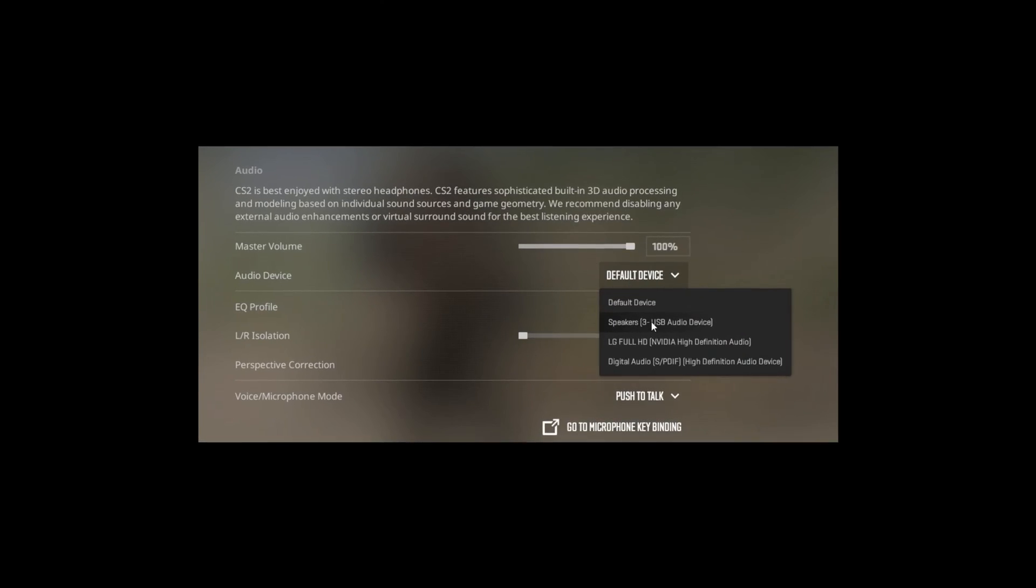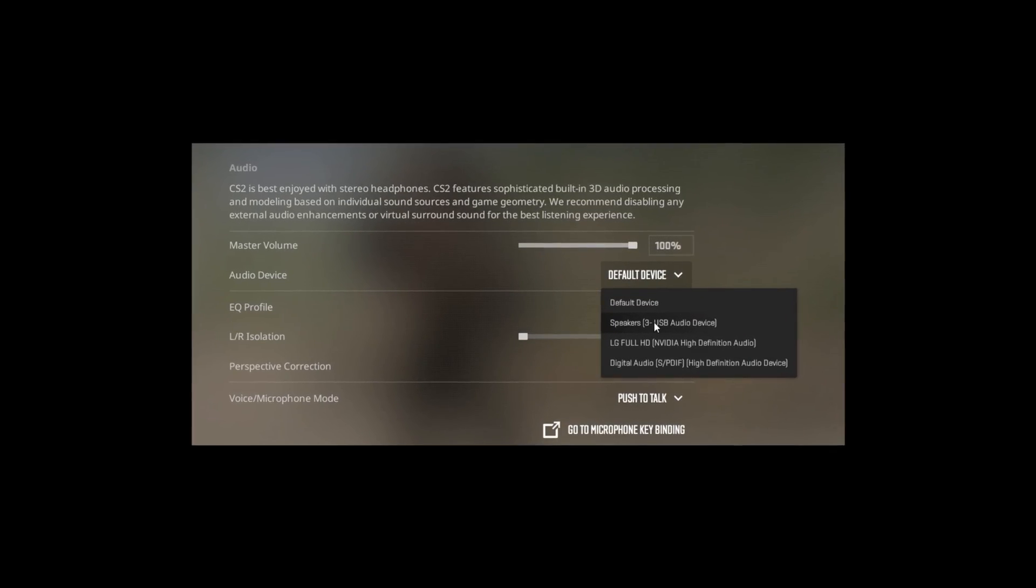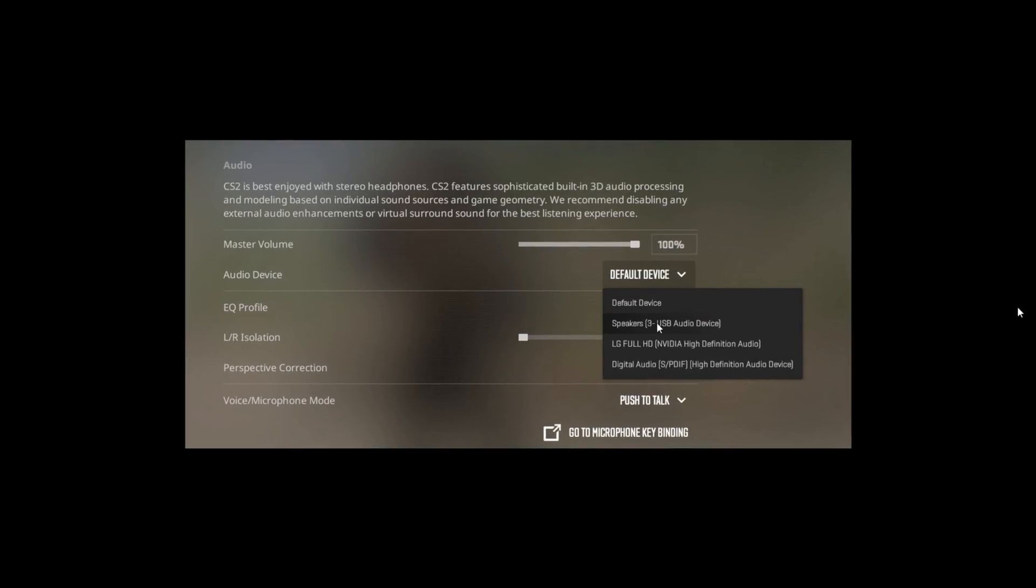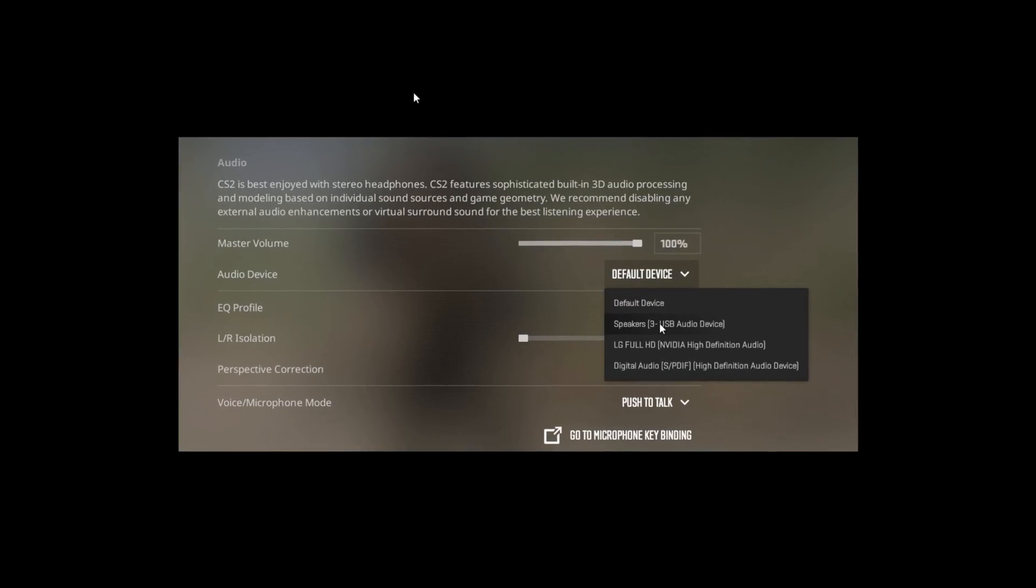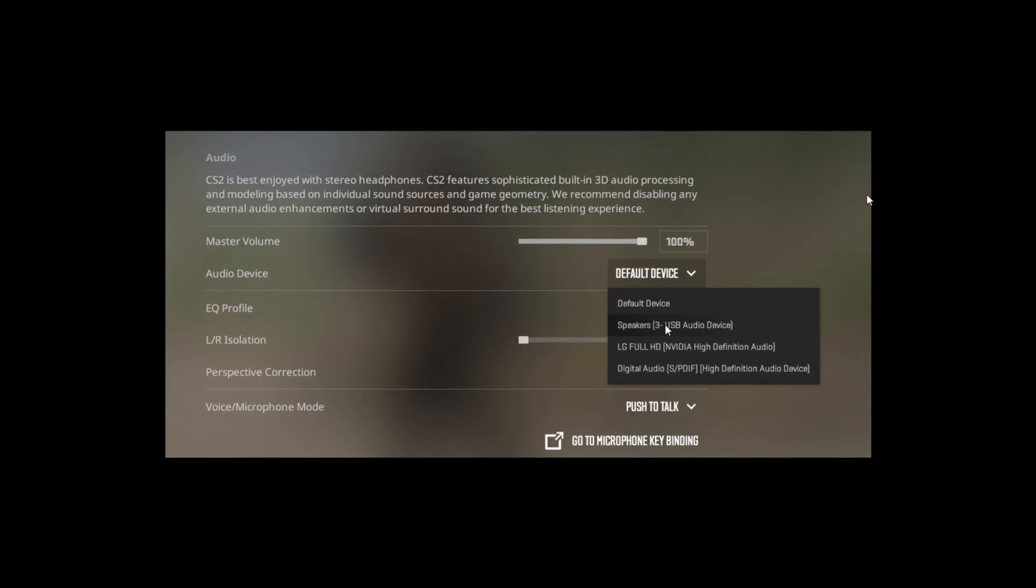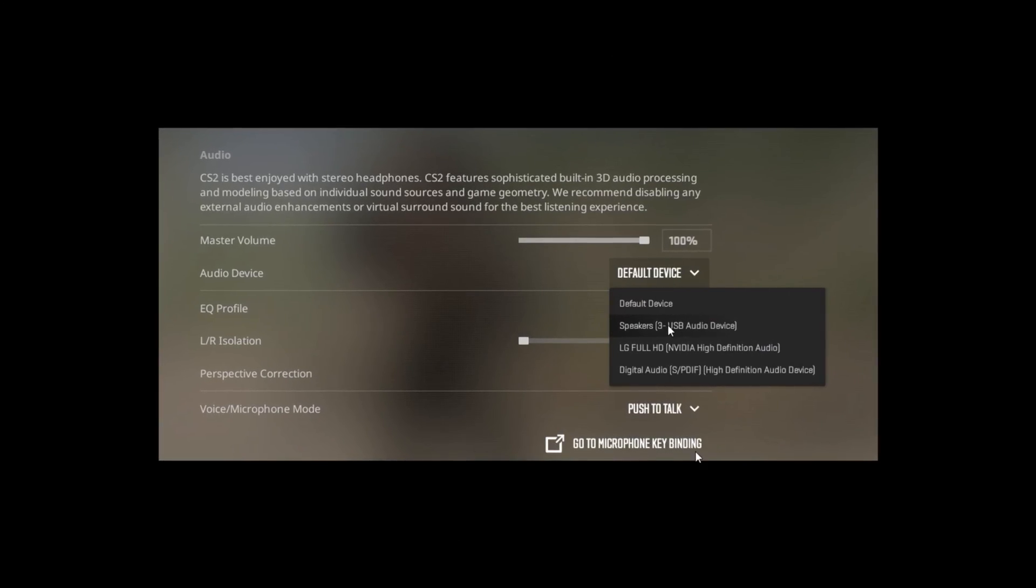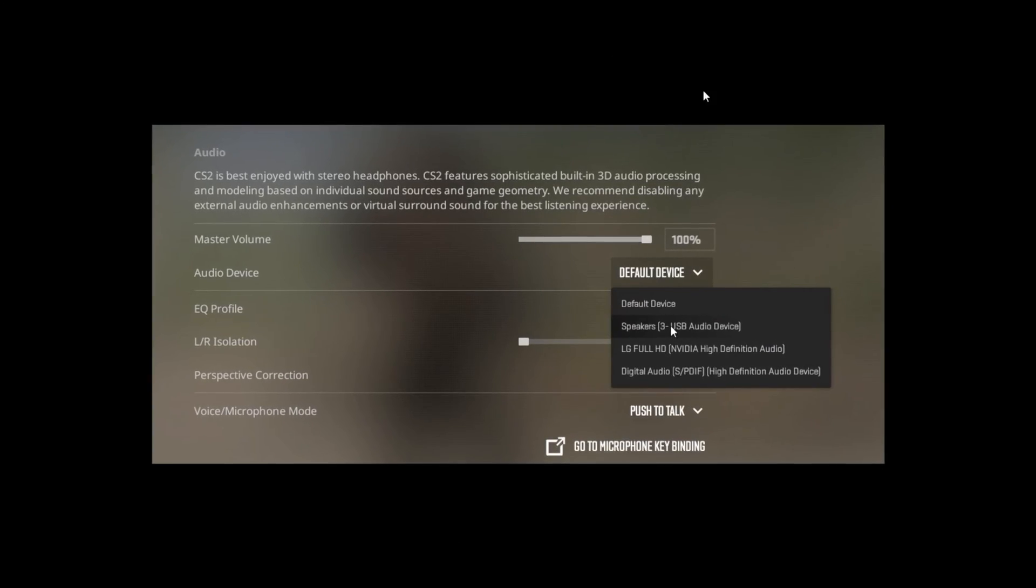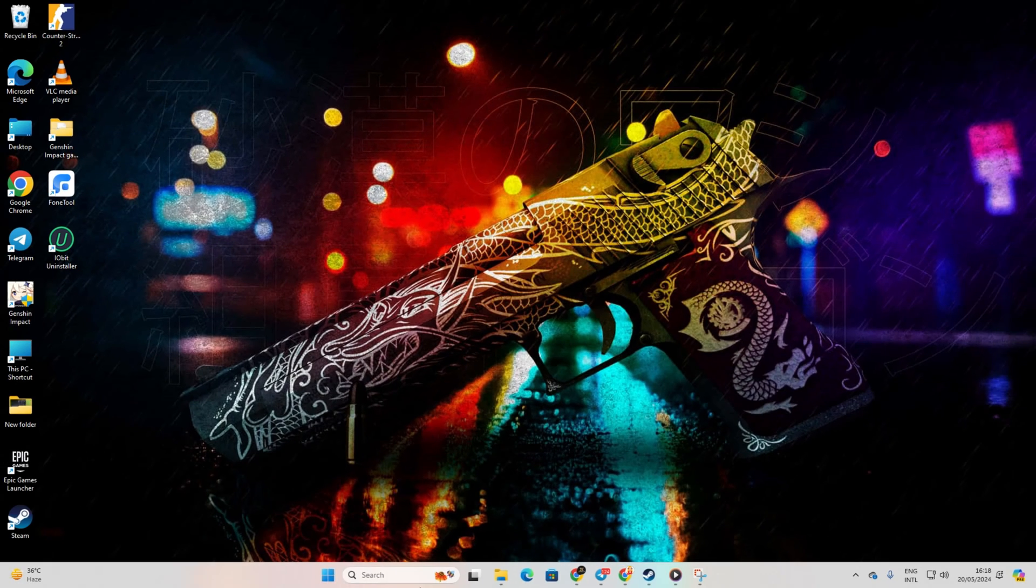Having trouble hearing anything on CS2 because your audio is not working? No sweat. I've got you covered with some simple fixes. Let's jump right in and get those game sounds back.